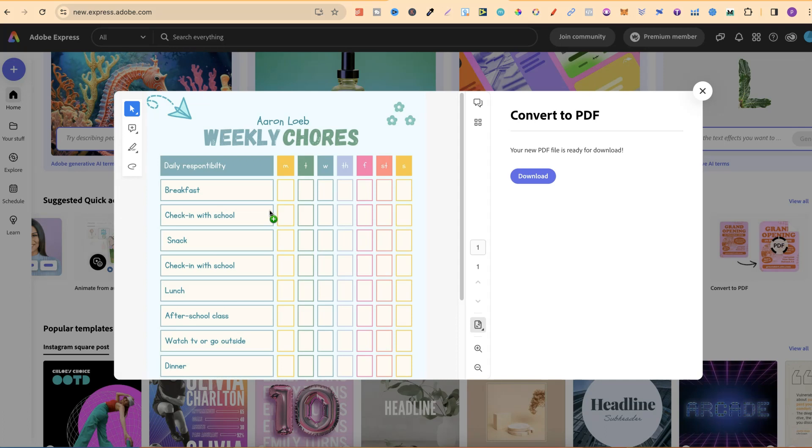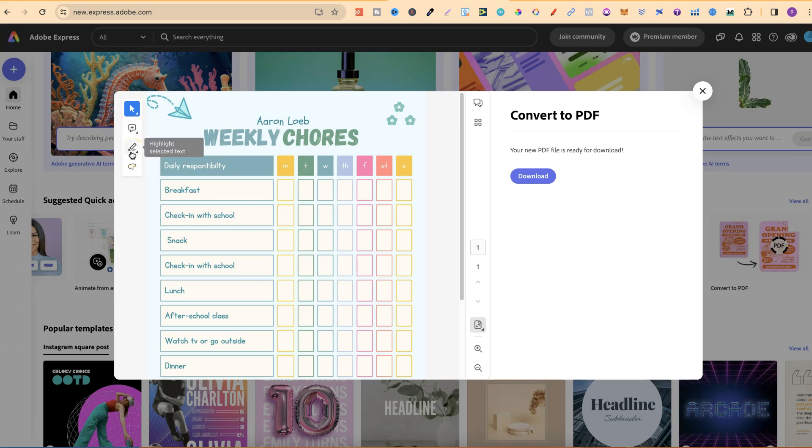Now, once it's done that, we do have a few different options. We can add comments, we can highlight selected text, and we can also draw freehand.